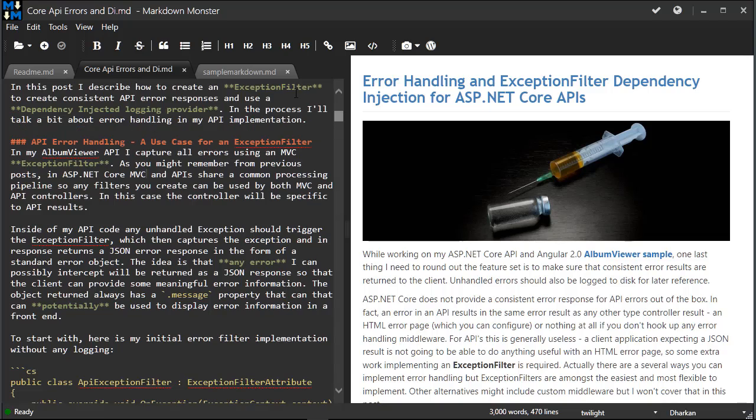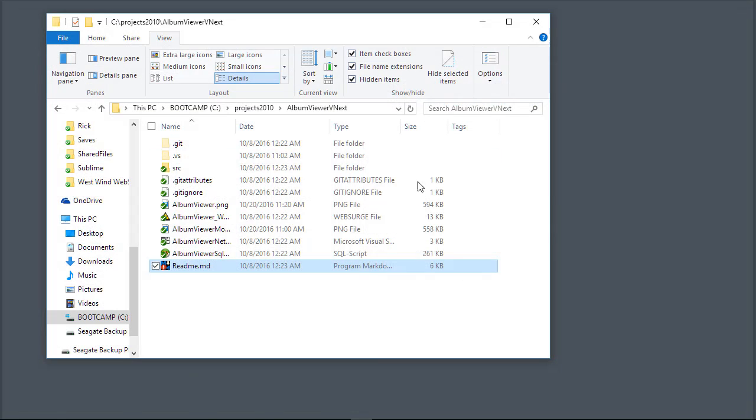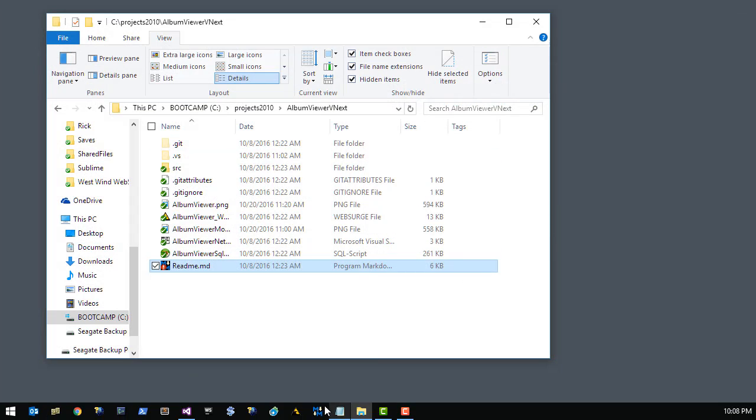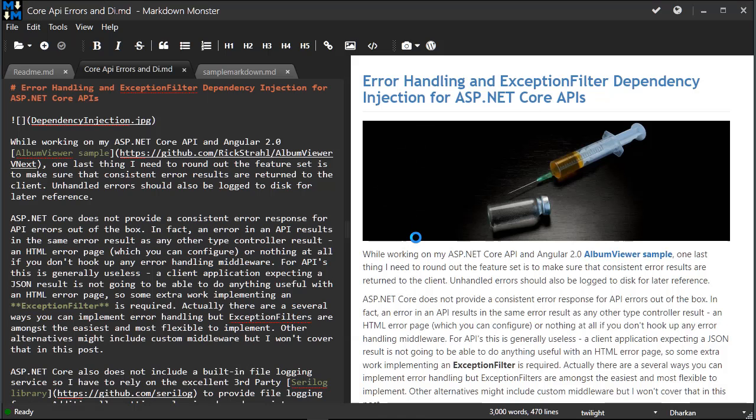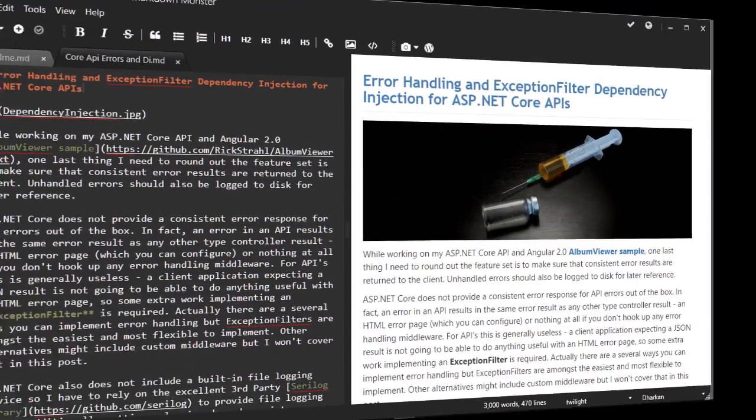The editor remembers all the tabs that were open, so when I shut down and come back in and start it back up, the editor will remember the exact same document that was previously open. So you can just continue working where you left off.